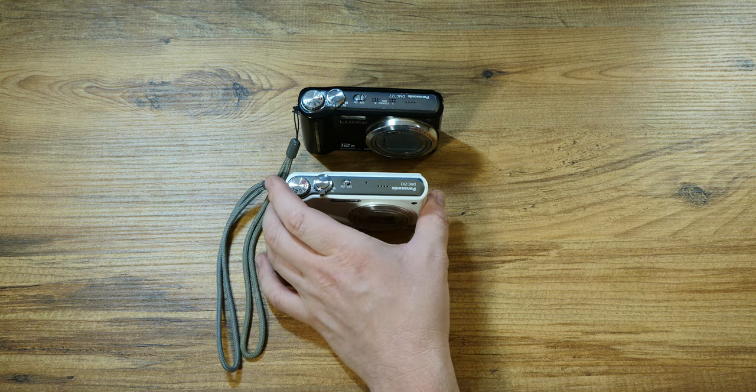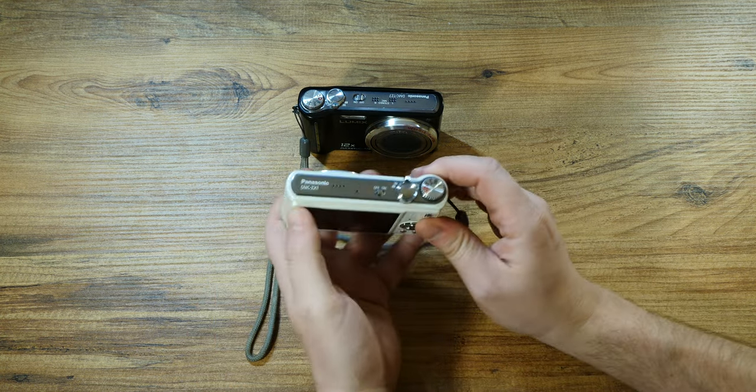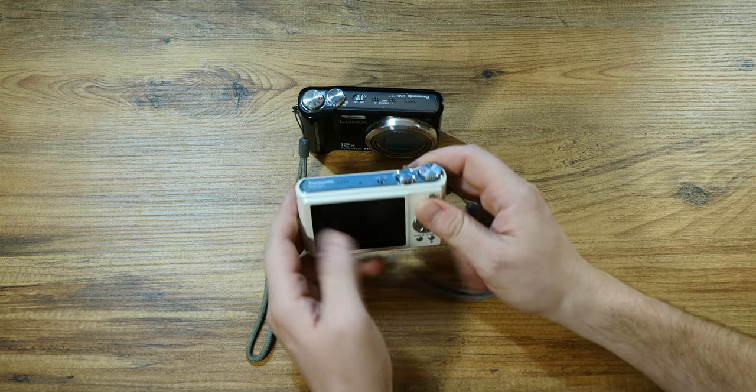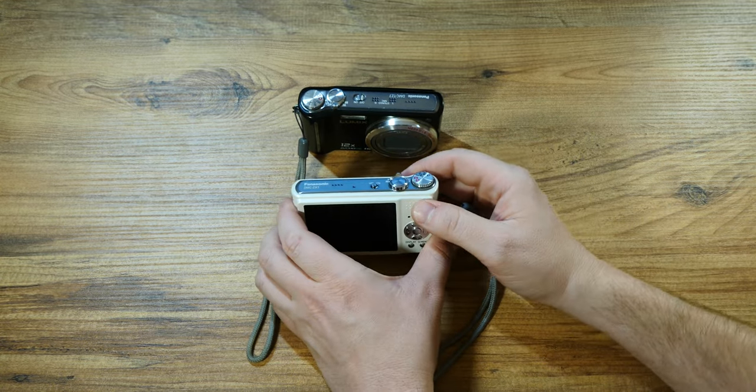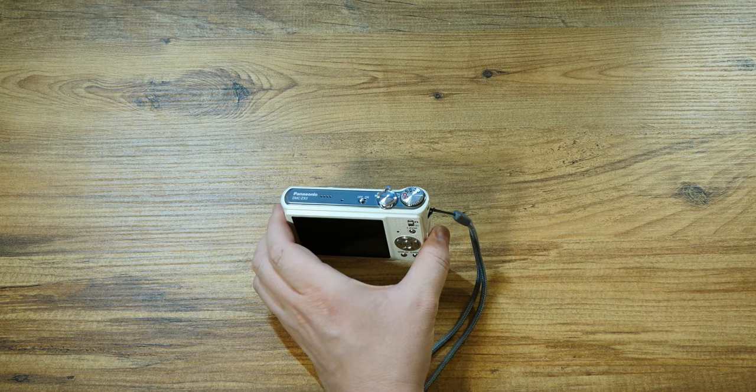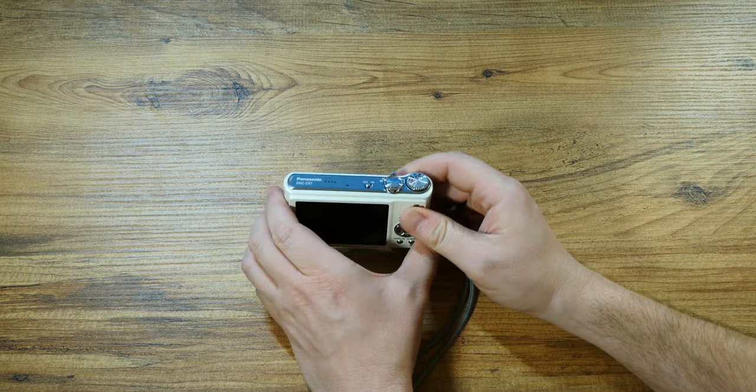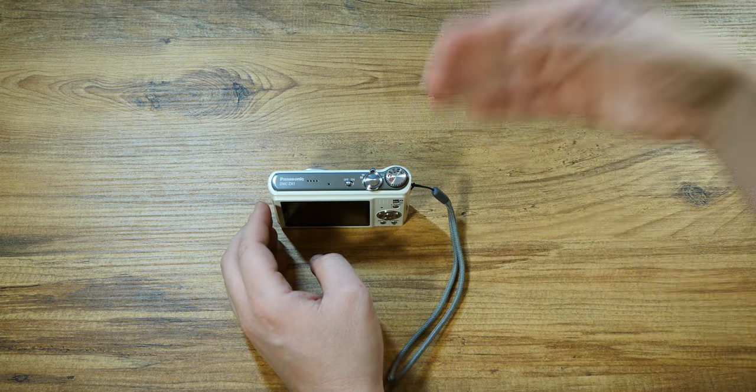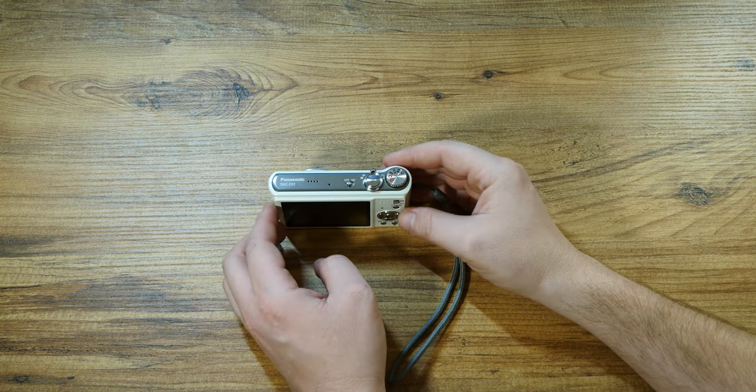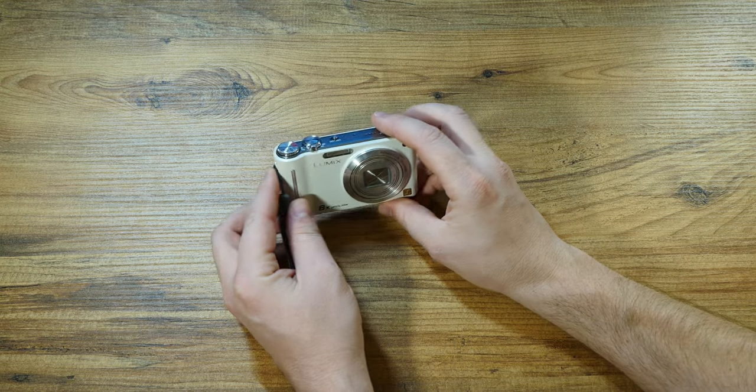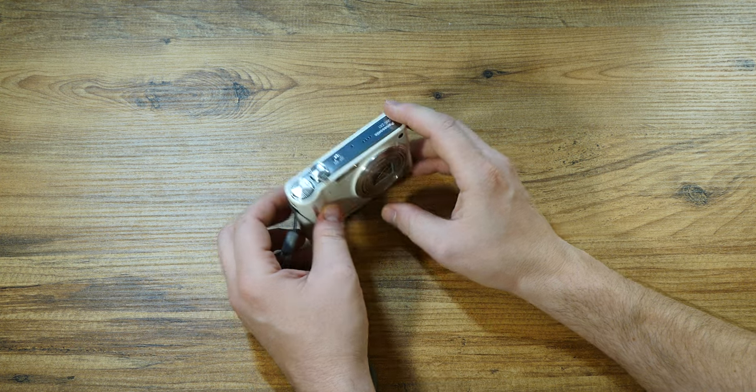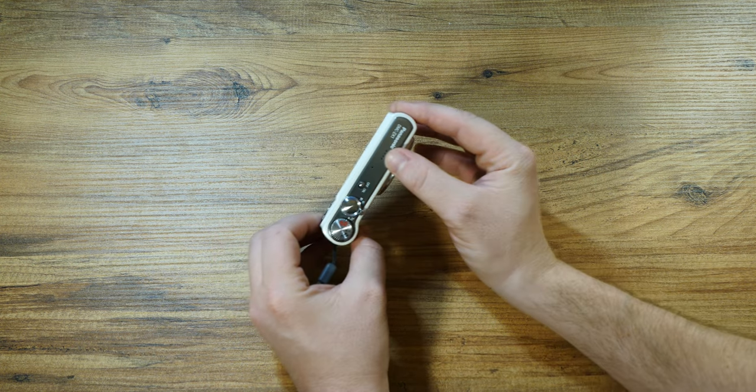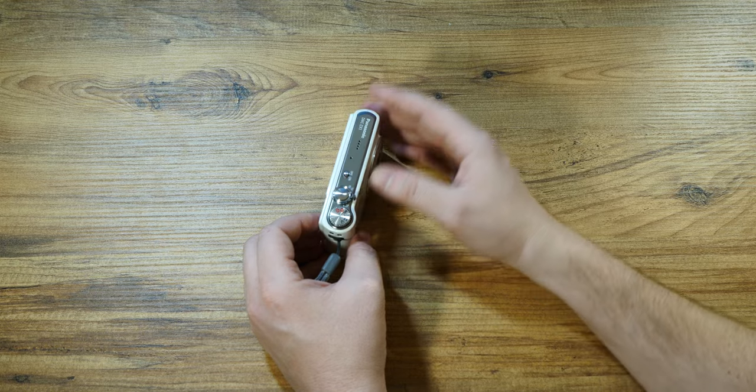Now comes the less impressive part technically speaking. You don't have any manual focus. There's low aperture figures at f3.3 to f5.9, so not much in terms of low light or bokeh effect. Low light performance stuff like that, but you sort of expect this.